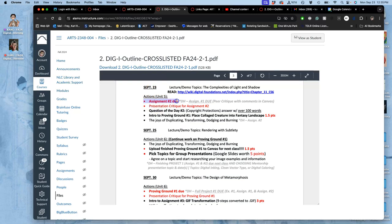So assignment two is due today. That means it's due, posted into Canvas by 11:59 p.m. It would be wonderful if you could meet all the requirements, which would be the vision sketch with the finished creature head to toe, saved as a PNG with no background showing. But anything you submit will show that you've acknowledged the deadline and will allow you to resubmit for more points later.